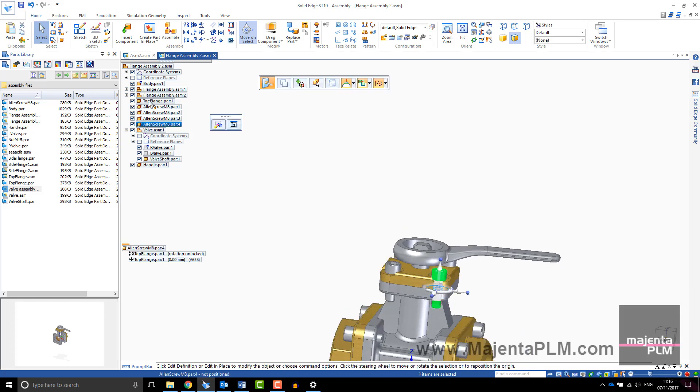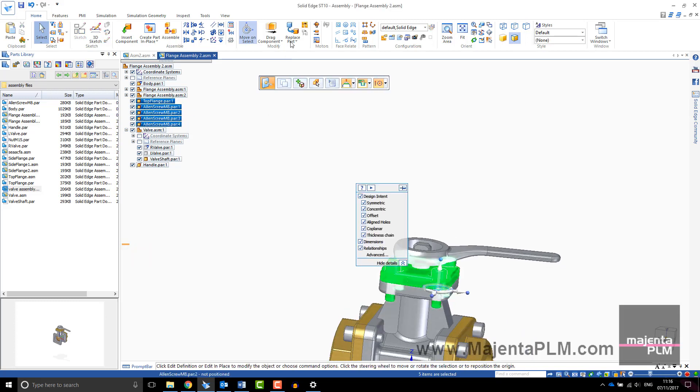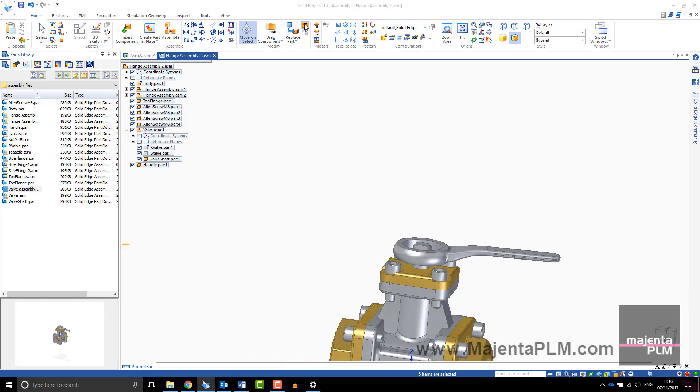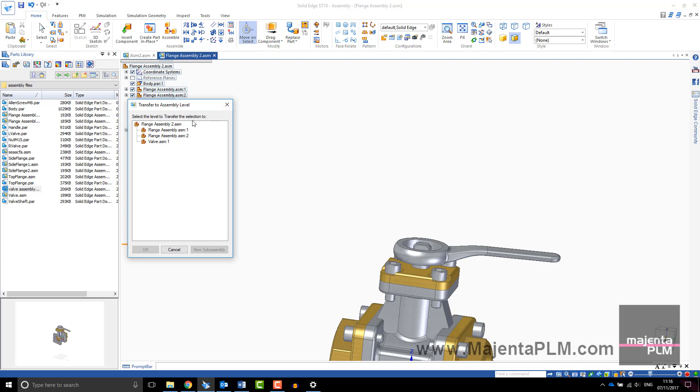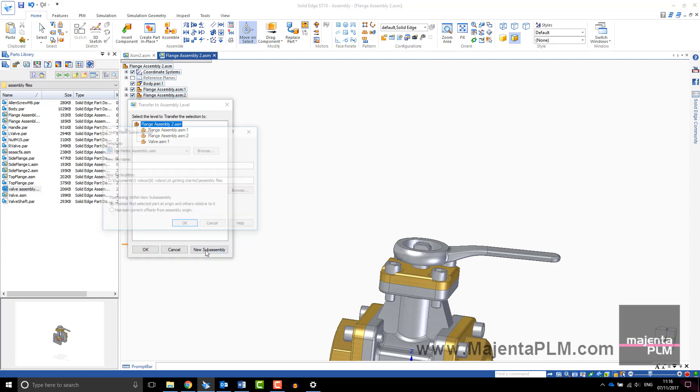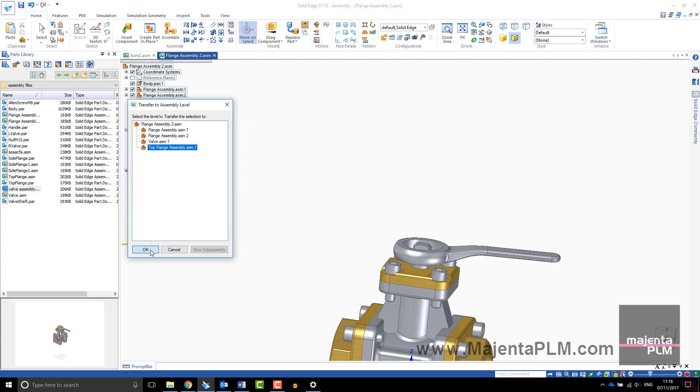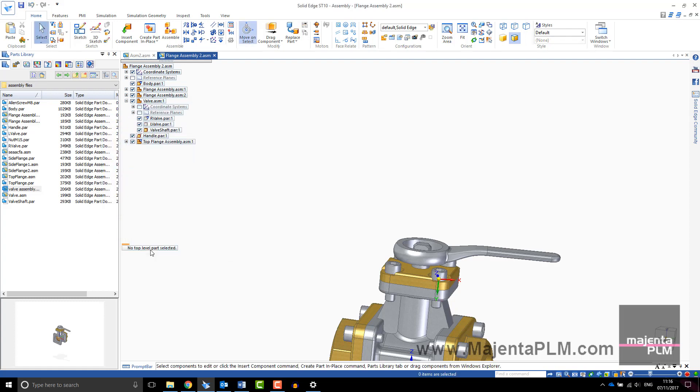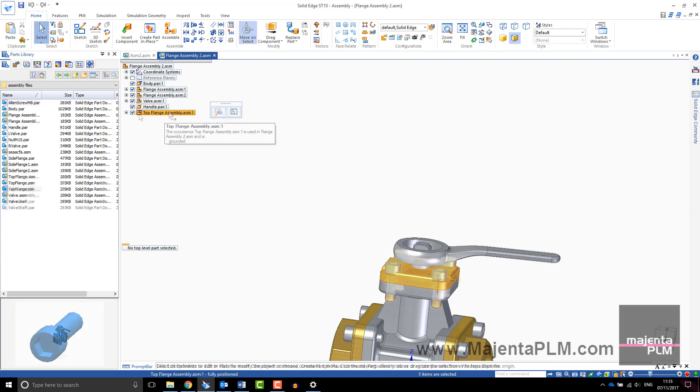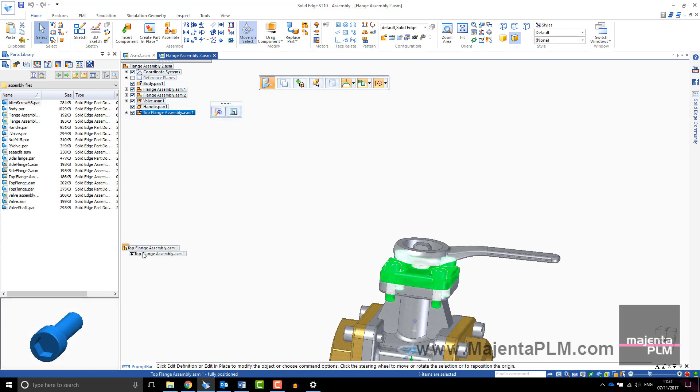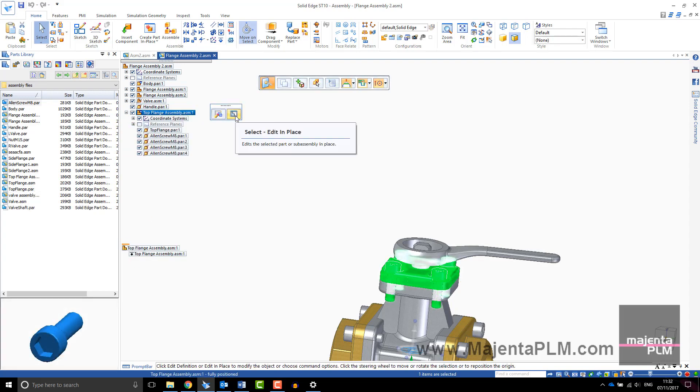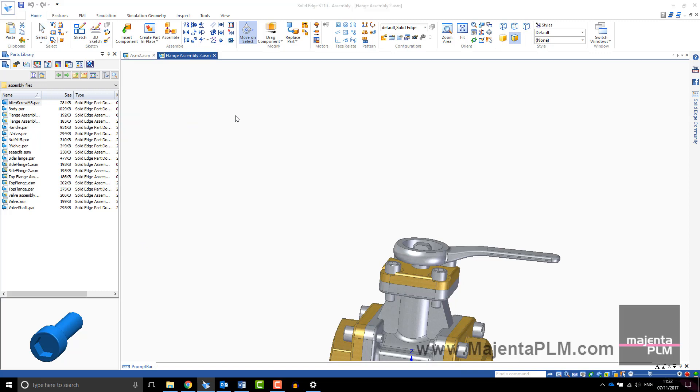If you decide to change the assembly structure, sub-assemblies can be created by selecting the parts and using the transfer command. The inter-part relationships are then transferred to the sub-assembly.